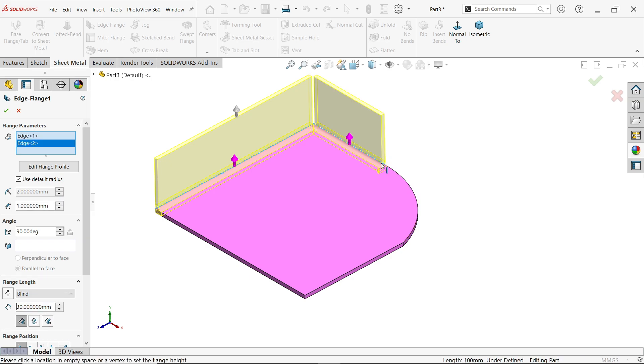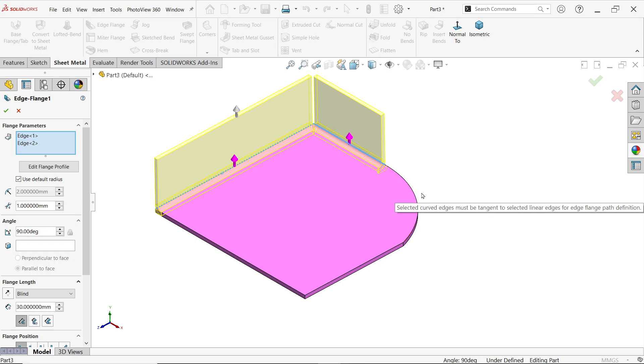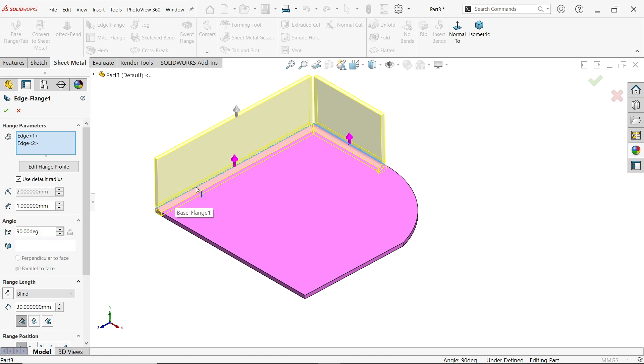Now if I am going to use this tangent edge, I am not able to select. Why? Because we already selected one edge which is not tangent with this edge.